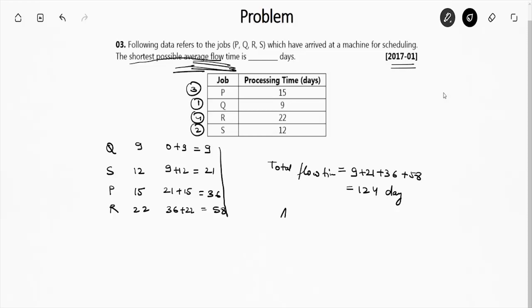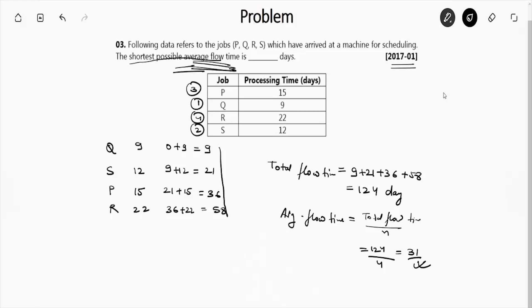But what they have asked is average flow time. So average flow time is total flow time upon number of jobs, which is 124 upon 4, which is 31. So the right answer is 31 days.